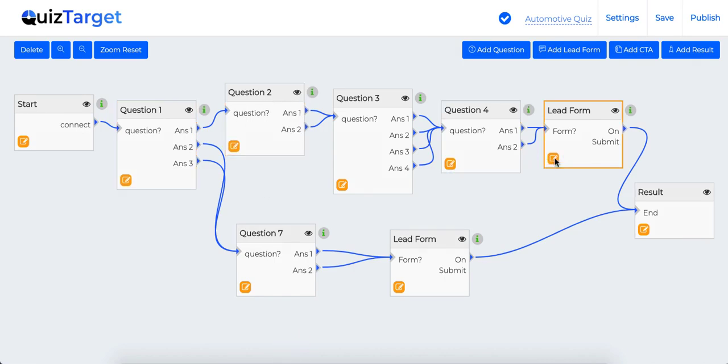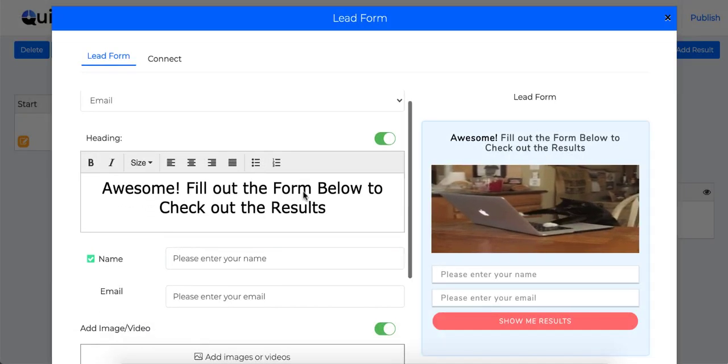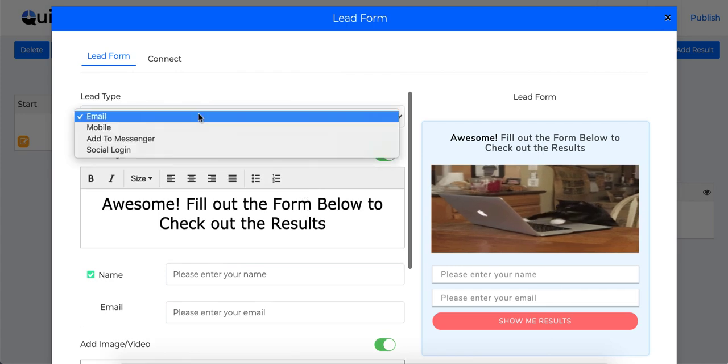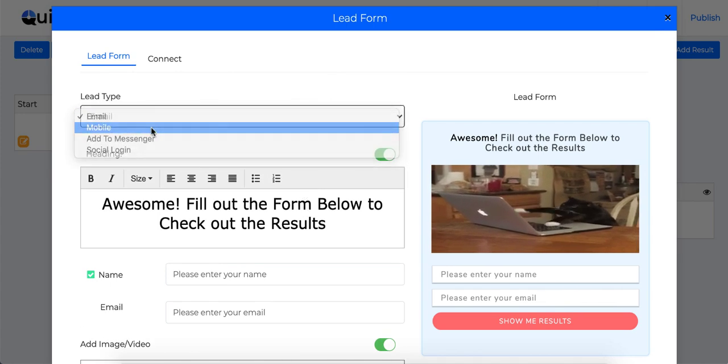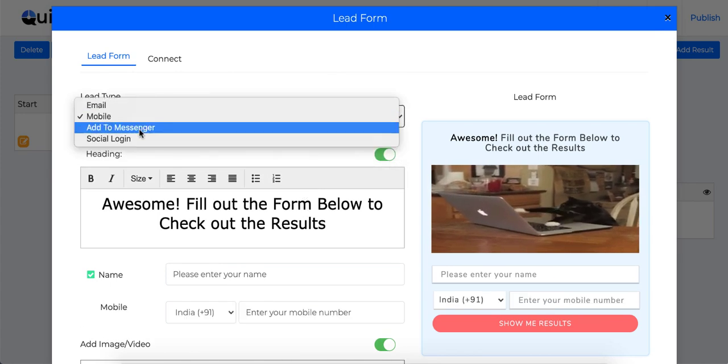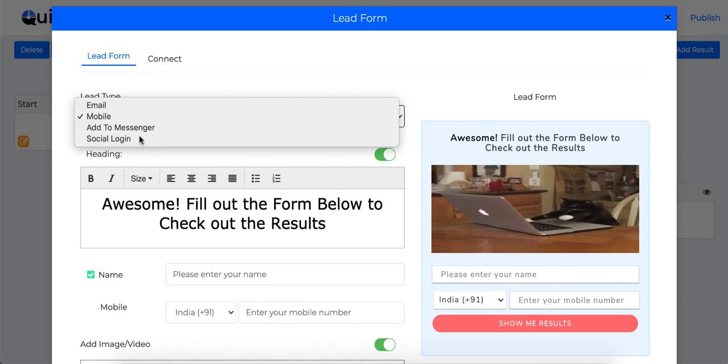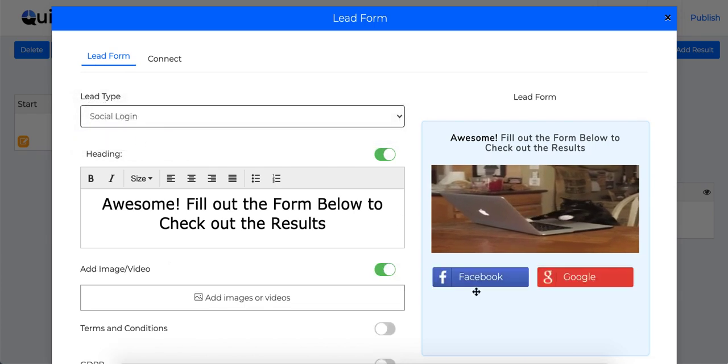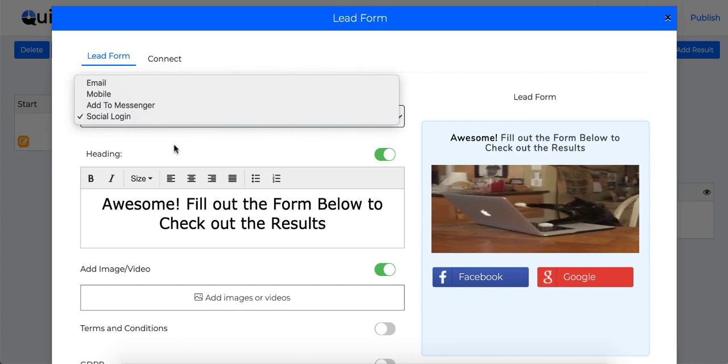Let's jump into the lead form where the lead generation happens. Here you have four options available. You can either generate email list, phone number list, add to messenger list or simply ask them to use social login to get their valid social email IDs from Facebook and Google.